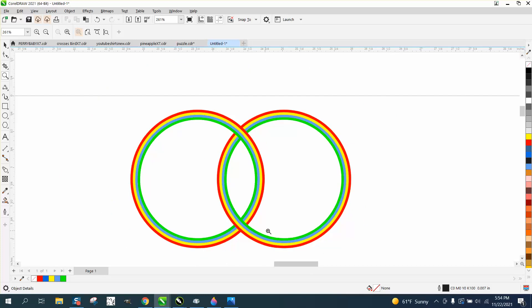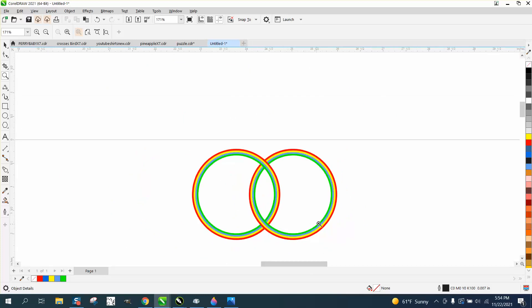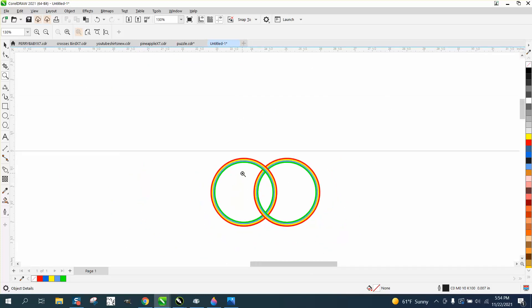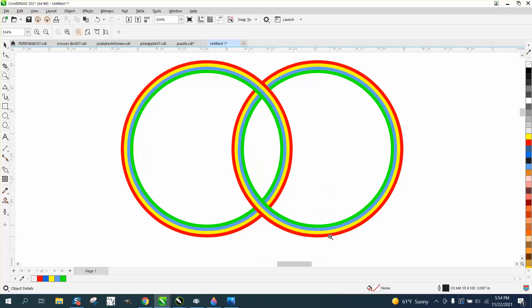You could do that forever. You know, do as many rings as you want. Anyway, I hope that helped a little bit.